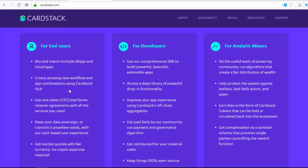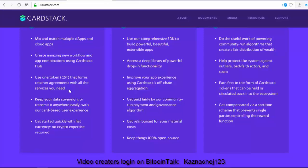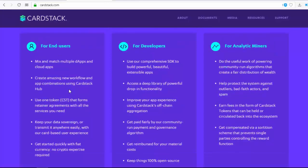Talking about features and benefits for end users: mix and match multiple dApps and cloud apps, create amazing new workflows and app combinations using CardStack Hub, use one token — CST — that forms a retainer agreement with all the services you need, keep your data sovereign or transmit it anywhere easily with a card-based user experience, and get started quickly with fiat currency — no crypto expertise required.